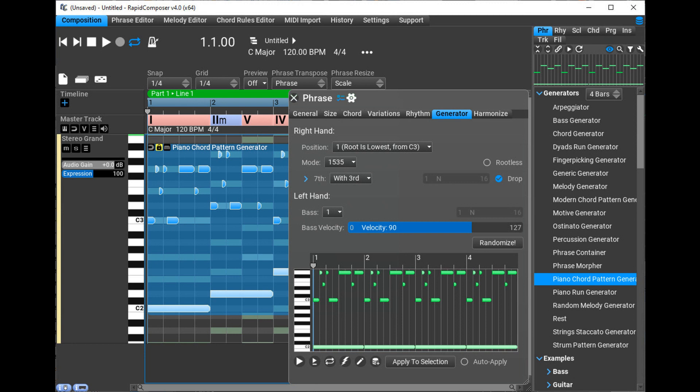Music Developments has updated Rapid Composer to version 4.4. This major update features the new MIDI Mutator, a new rhythm generator for modern genres, phrase auto-regeneration, and other improvements. The update is free for all owners.